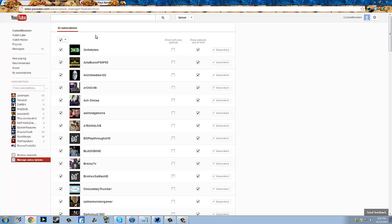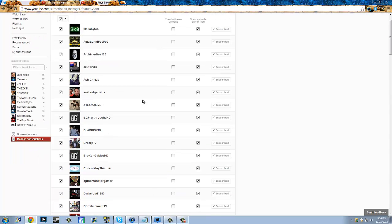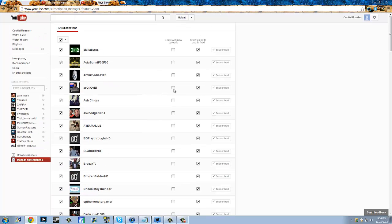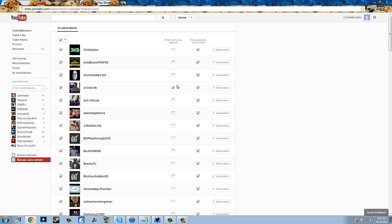If you have specific people that you like watching, like if you want to see their videos as soon as they upload it, like me, you know. All you gotta do is go next to their name and see email with new uploads right here. Just check their name, and as soon as they upload a video, you'll be notified by email. That's it. That's what you gotta do.